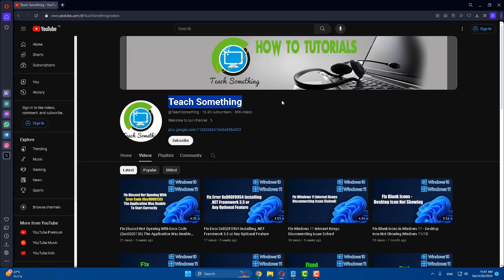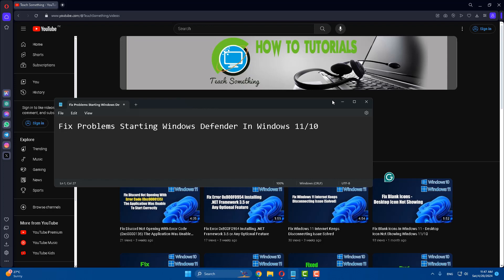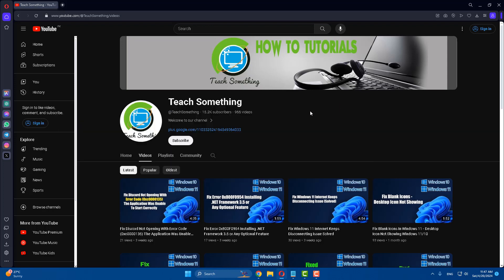Hello guys, welcome to my channel. In this video tutorial I will show you how to fix a problem starting Windows Defender in Windows 11 as well as Windows 10. Before starting, I humbly request you please subscribe to my YouTube channel for more updates. I will share a couple of methods to fix this type of error.